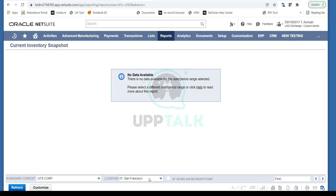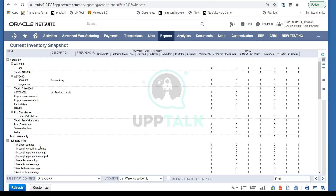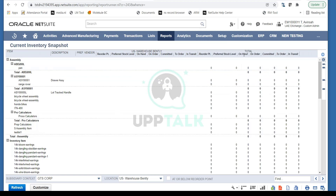No data available there, so let's use the US Warehouse Assembly. Here you can see your items, descriptions, reorder points, preferred stock levels, quantity on hand, and anything on order — meaning if you've created a purchase order for an item, you can see those order details. You can also see what's in transit — if you've made a transfer order from one location to another and haven't received it yet, that shows in the in-transit column.